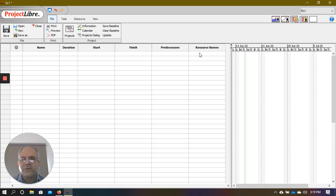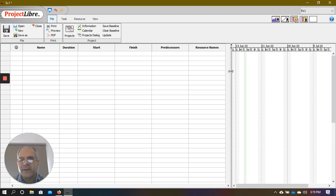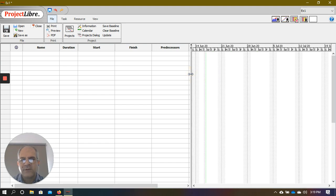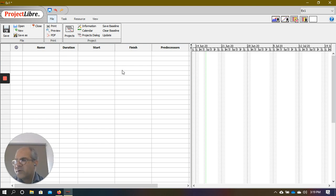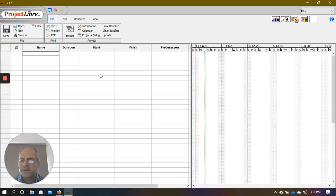You can also enter the name of resources — the people responsible for performing that particular activity. For right now, we're going to ignore the resource column and hide it so we don't get confused.